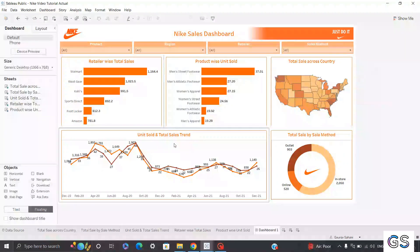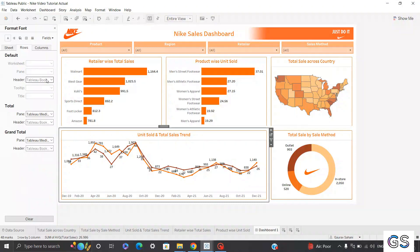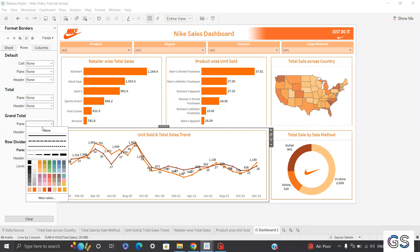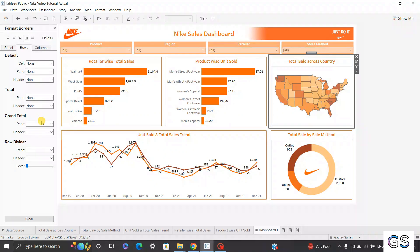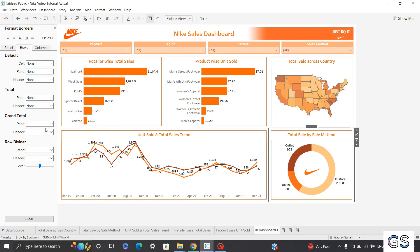The second-to-last cosmetic change is removing the row and column headers. I'll right-click, click Format, go into borders, and deselect the row dividers by clicking None. You can see all borders have disappeared. Also click None for the Grand Total row divider. You can apply the same changes for other visualizations.